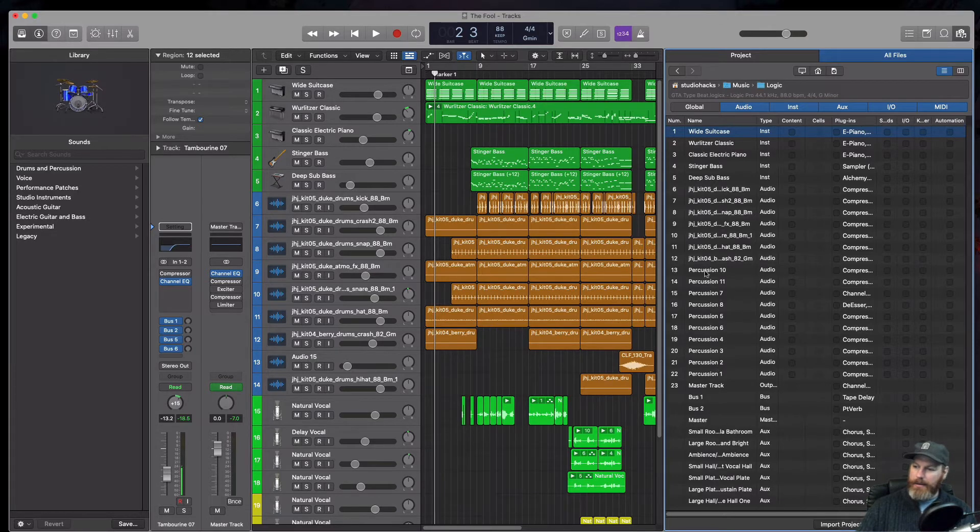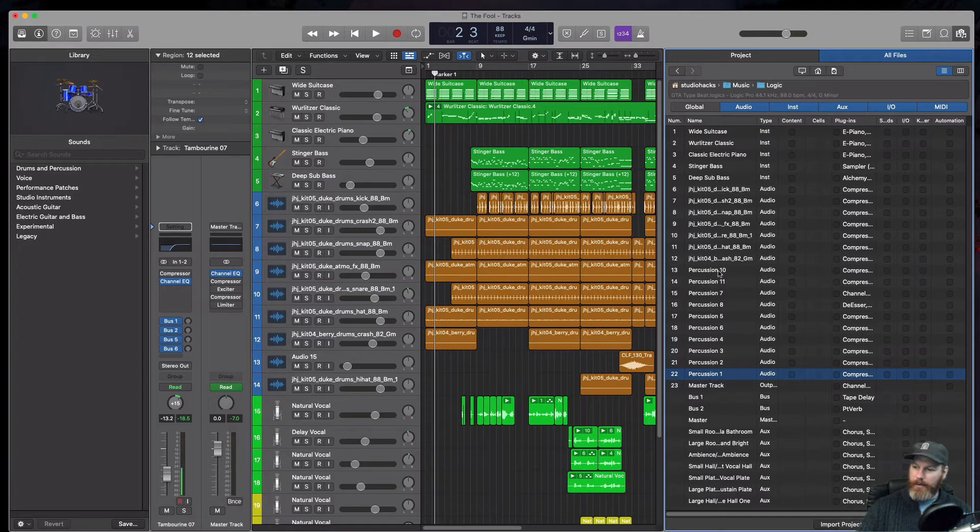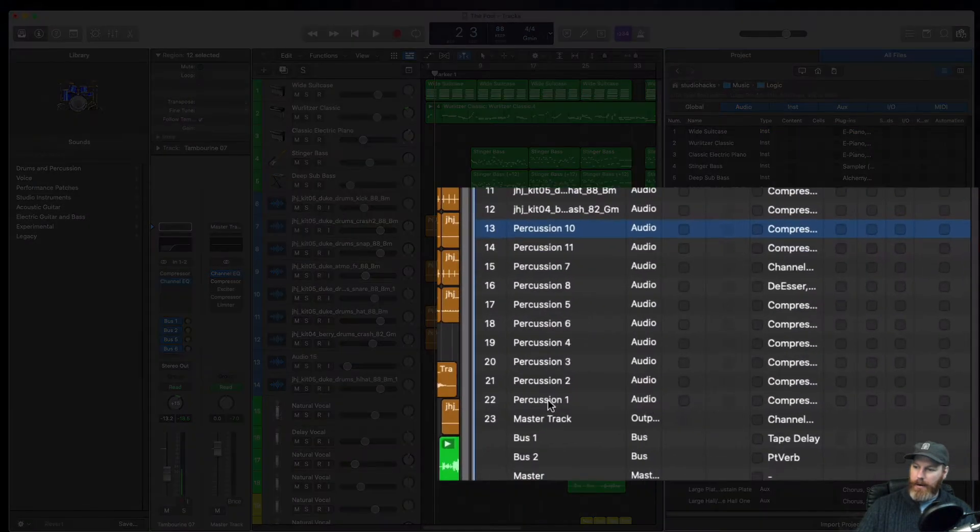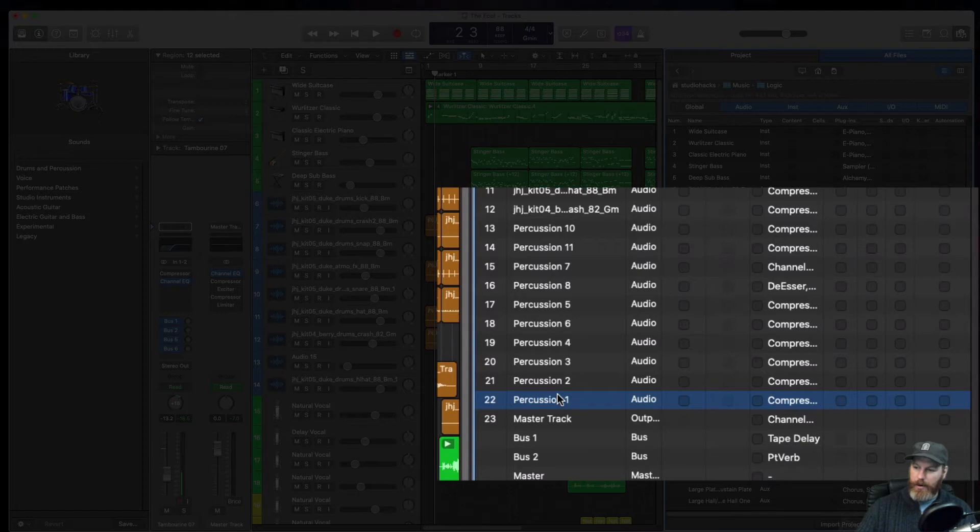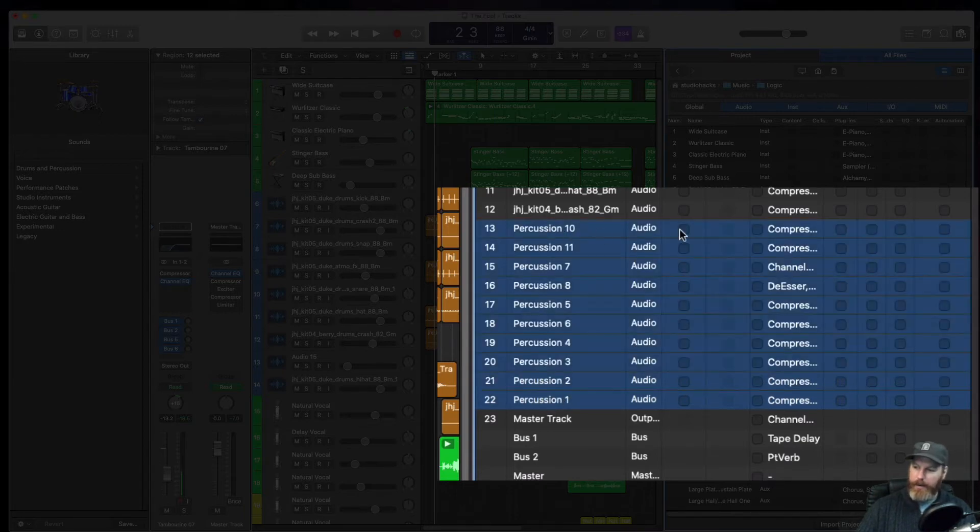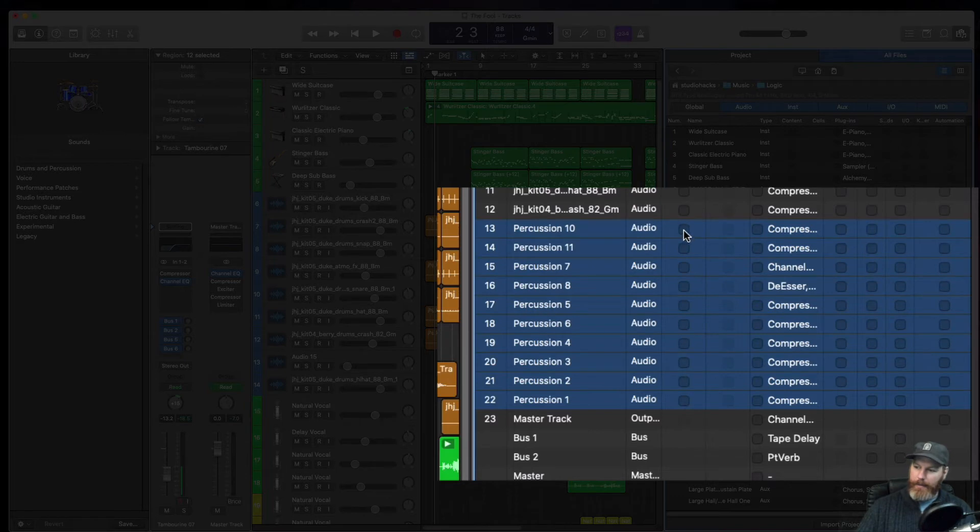I need to get percussion one through to ten. So I'm going to actually do a multiple select. I'm going to click on the bottom one. Now while holding down the shift key, click on the top one and that will enable me to just select all of these tracks here. That'll be the content.